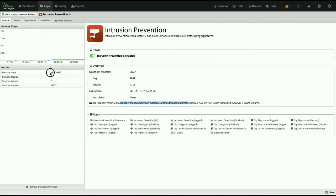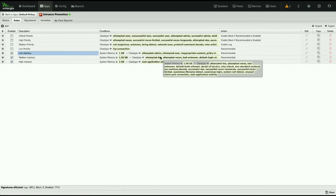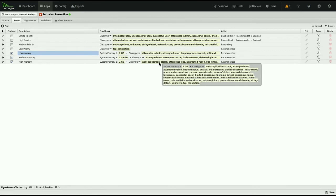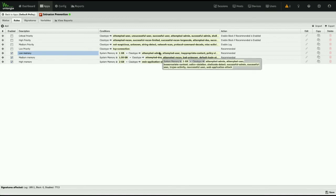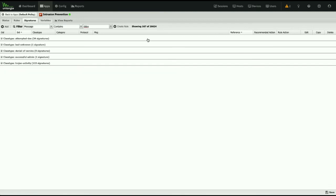Over here you'll see a quick peek at memory usage. Intrusion prevention is obviously one of the bigger consumers of resources, but that's reduced a little bit since we've moved from Snort. As I said, you can come through and do high, medium, or low memory rule sets. If you hover over them, it'll show you what it's doing and what conditions are built on. The signatures over here have the same search functionality — if I just type in 'ddos' it shows 167 rules instead of 26,000.